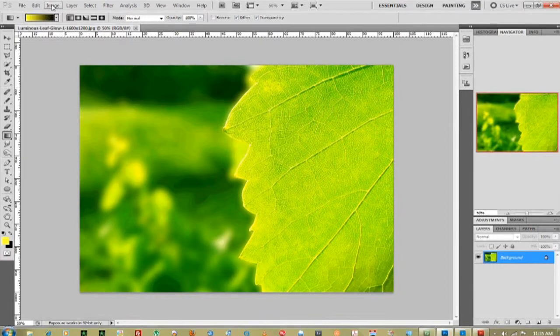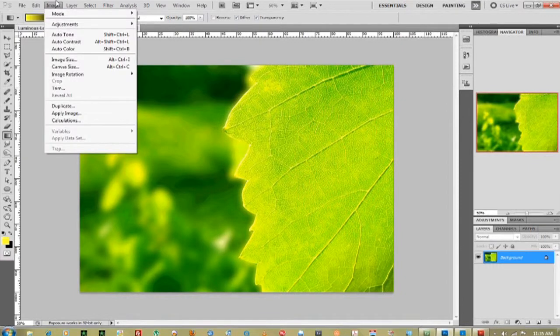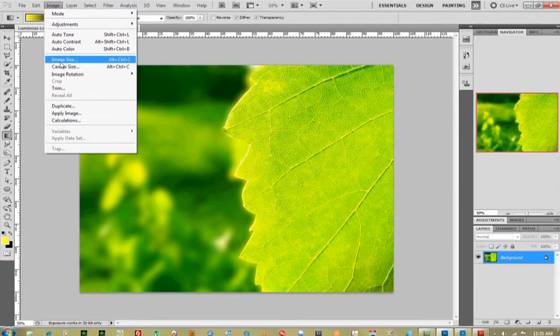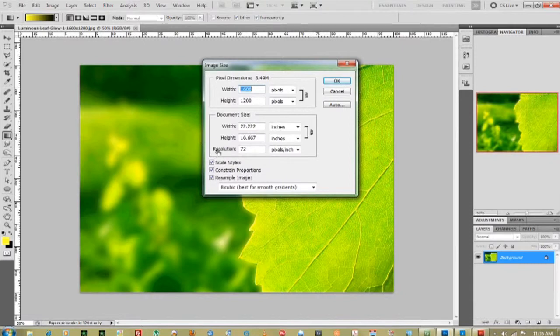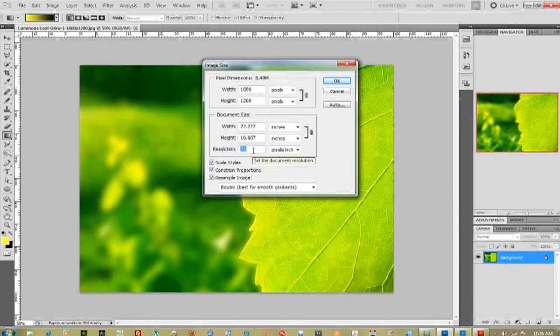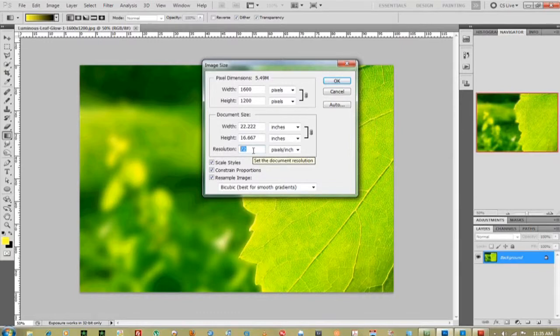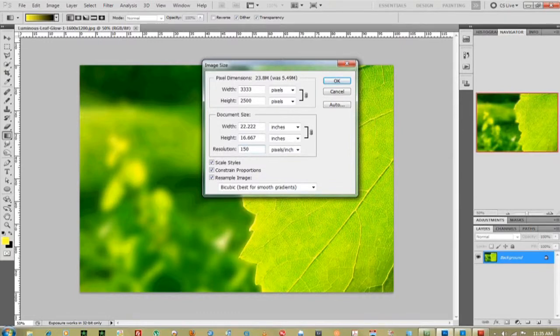you can just go up to image, come down to image size, go over to resolution, and from 72 I'll bring that up to 150.